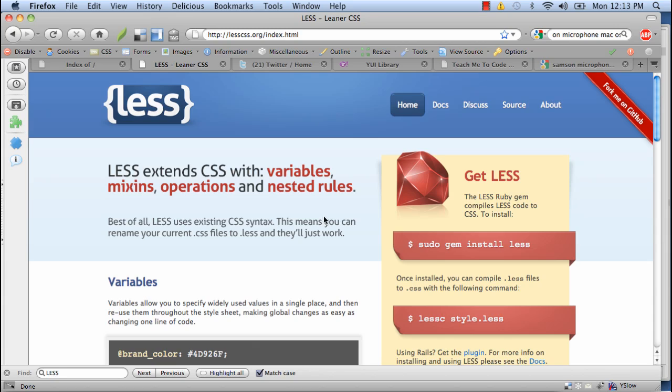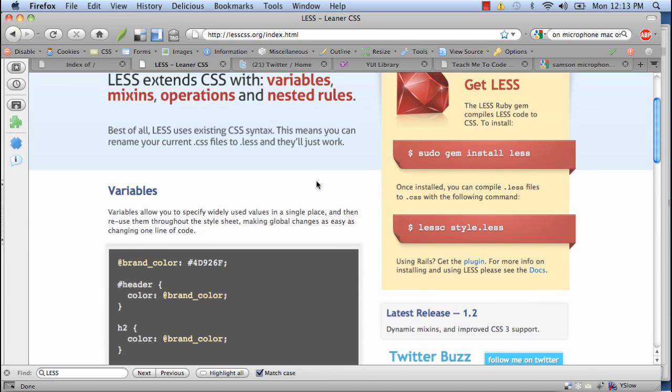So to install LESS, you simply use the command line gem install less. I've already done that, so I'm not going to bore you with that part. And to compile the LESS files into CSS, you simply use the following command in the command line, LESS C, and then the LESS file that you intend to compile into CSS. So let's go ahead and get started.